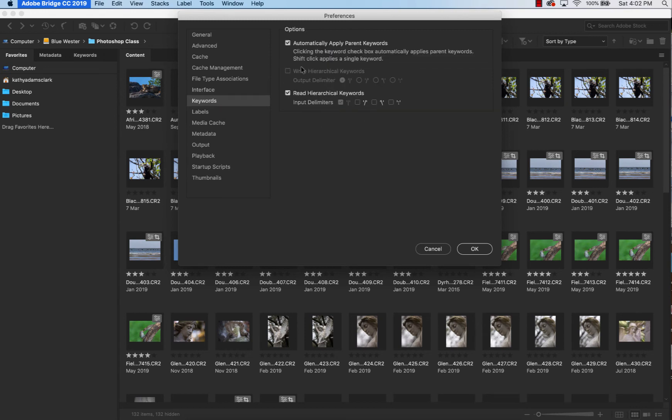Keywords. I'll show you this in another video, but check Automatically Apply Parent Keywords and check Read Hierarchical Keywords, and I'll show you where this comes into play later on.